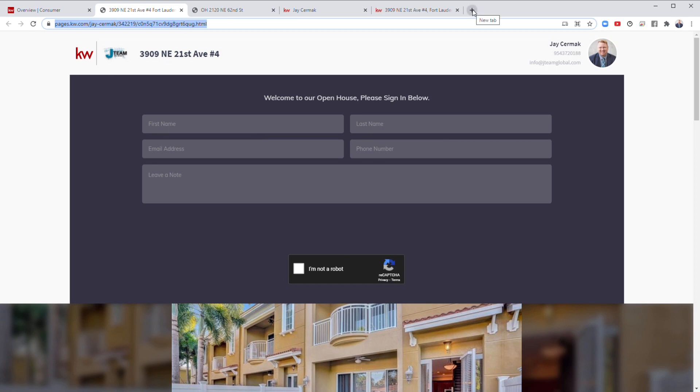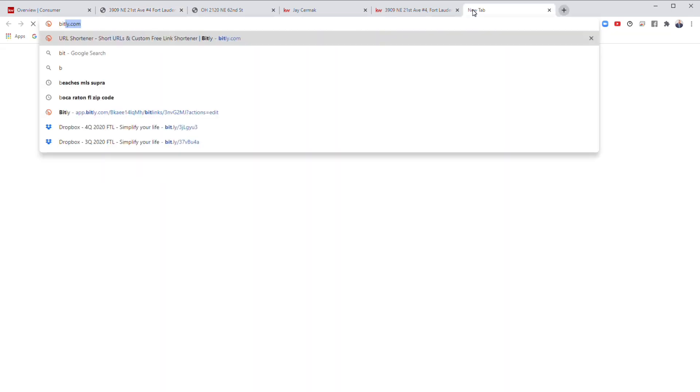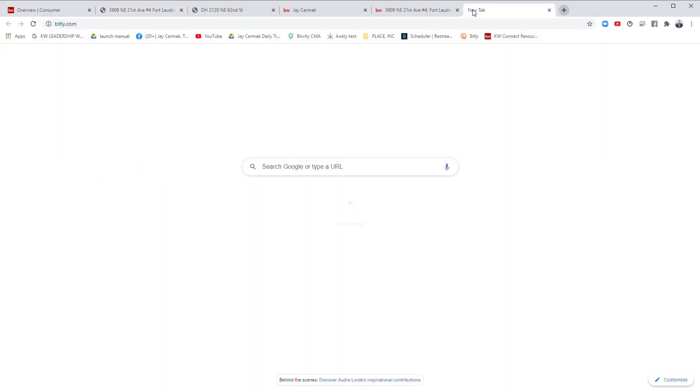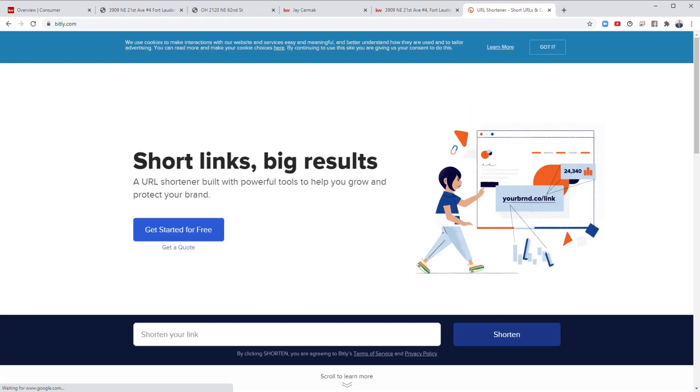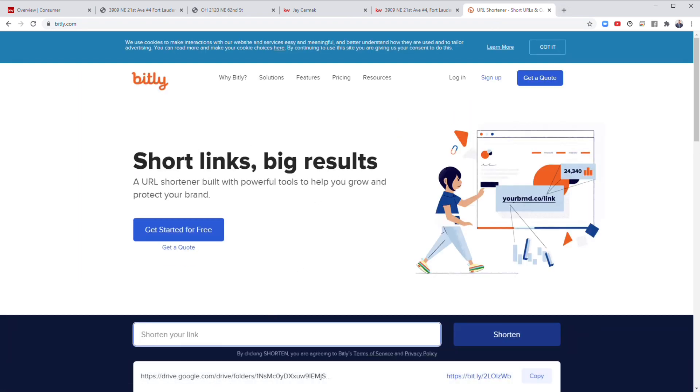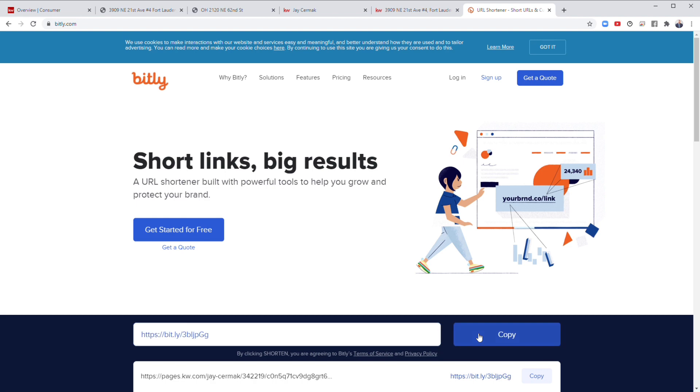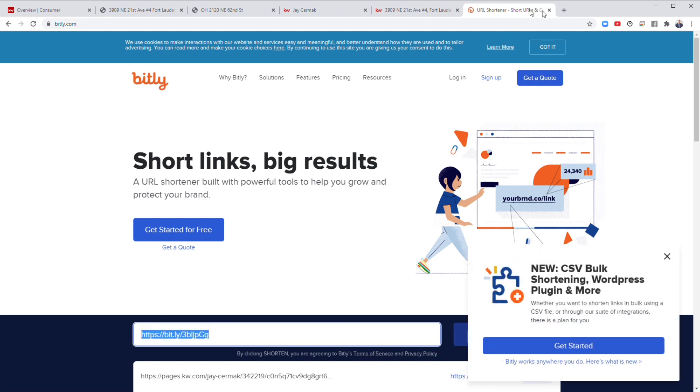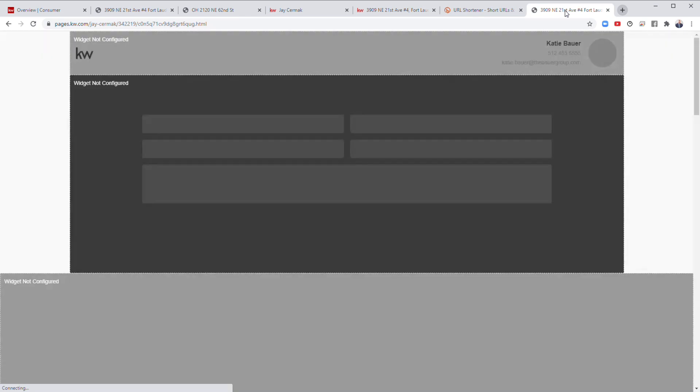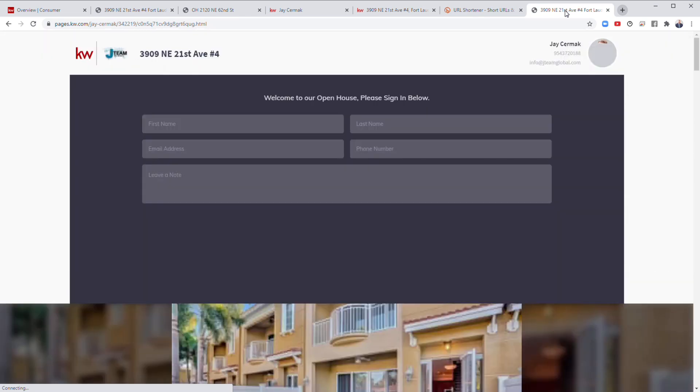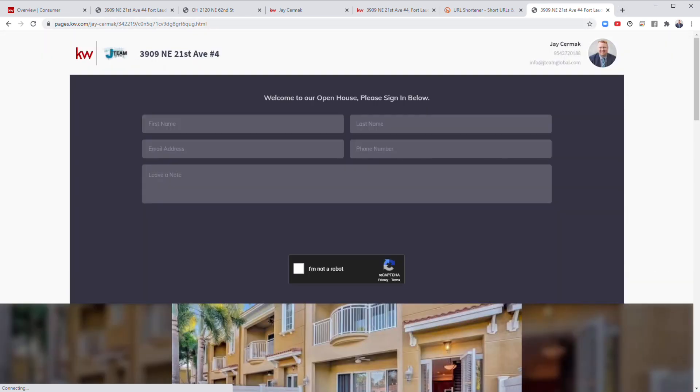I like to use shorter links, so I might use a service like Bitly, which takes a long link and makes it shorter. So Ctrl V there. Shorten. Copy this link. Now this link will work. So I can use that link. Perfect. So that link would work.